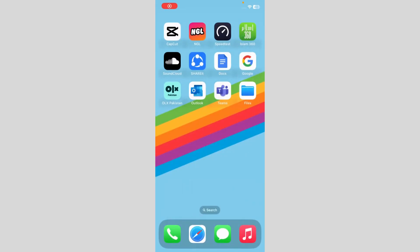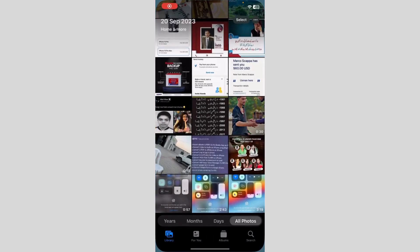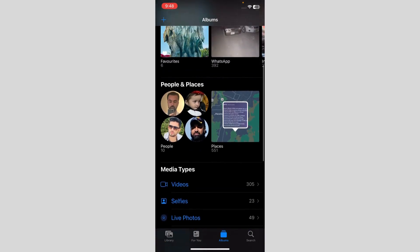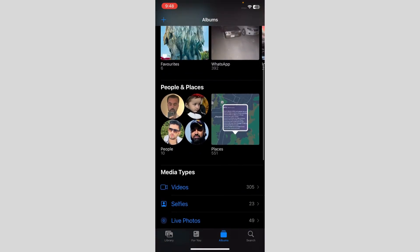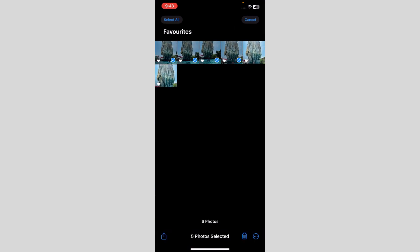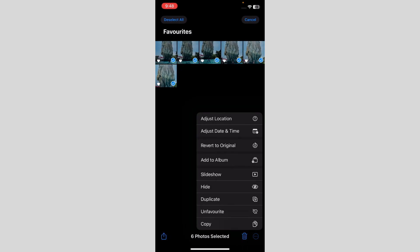Here's how to convert PNG to JPEG on iPhone. Go to Photos and pick the photos you want to convert to JPEG. Select them and copy them.